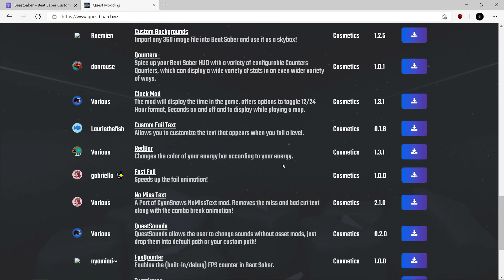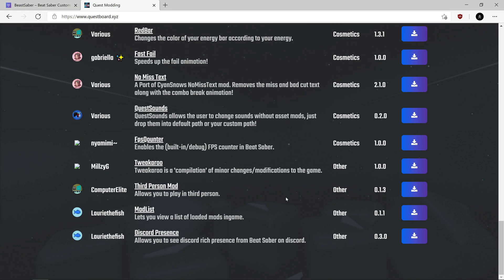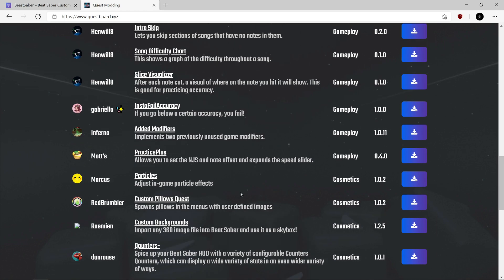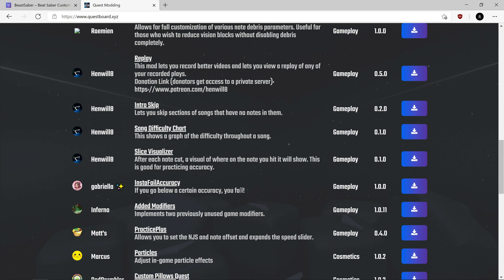One I like to install is the Mod List mod. That lets you see the list of mods you have installed in Beat Saber in the settings. Once you start installing mods, if you go to settings in Beat Saber, there's a new section that appears called Mods. You can check the mod list and it'll show you all the mods you have installed and tell you if they've failed or if they're active. I've never had a problem with them failing. Some people do, but I guess I'm just lucky.